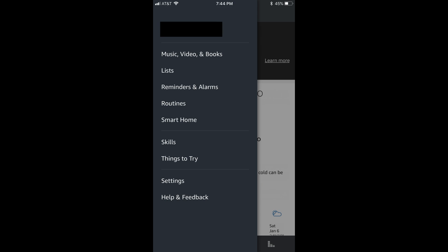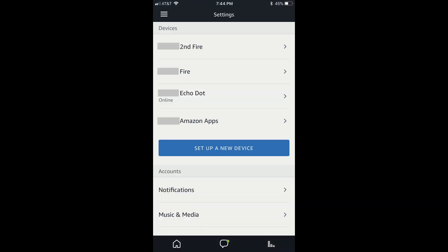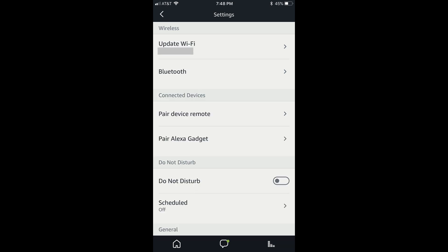Step 3. Tap Settings in the list of menu items. The Settings screen opens. Tap the name of your Echo Dot in your list of devices that you want to connect to a Bluetooth speaker in the Devices section. The Settings screen for that specific device appears.